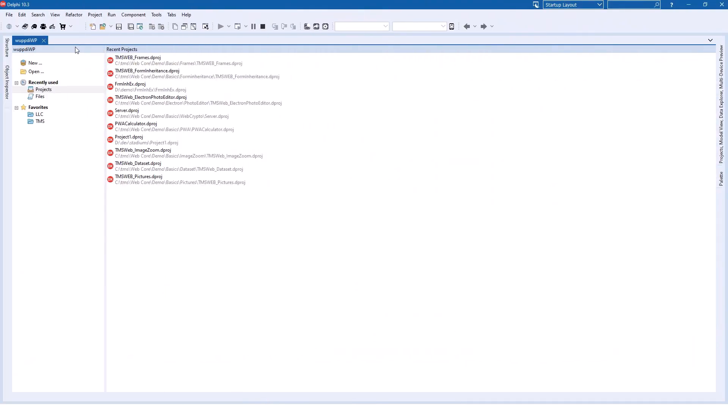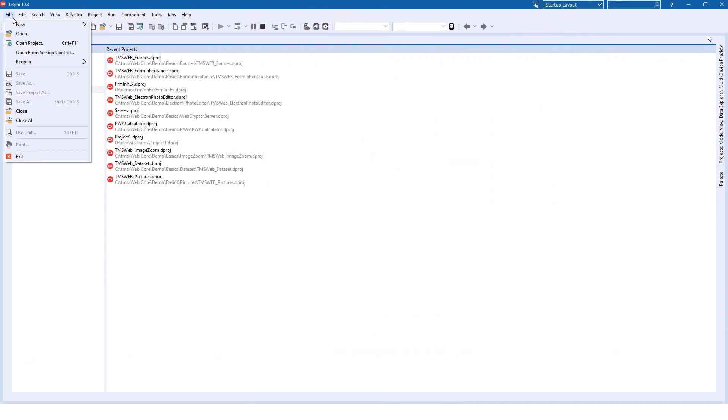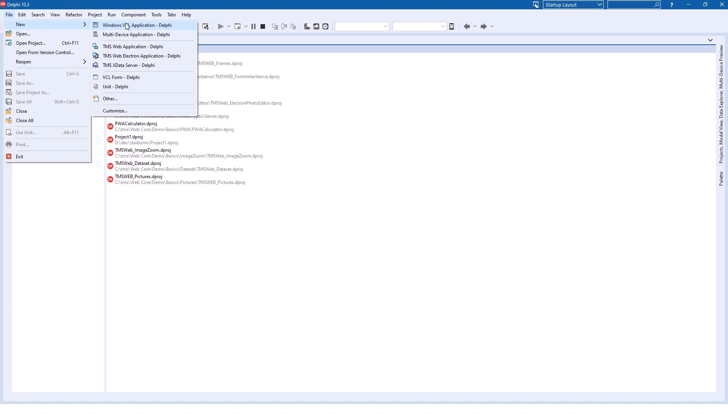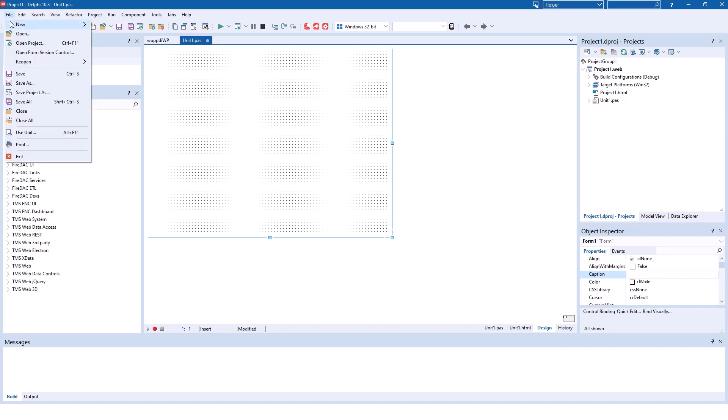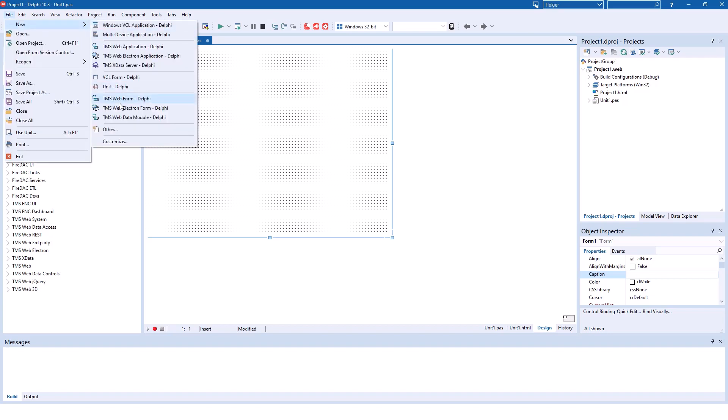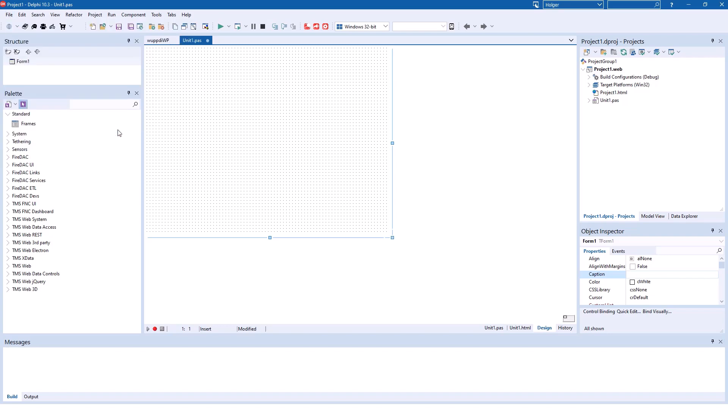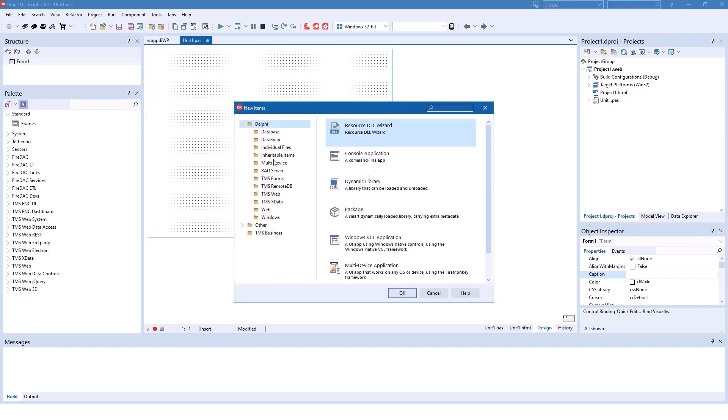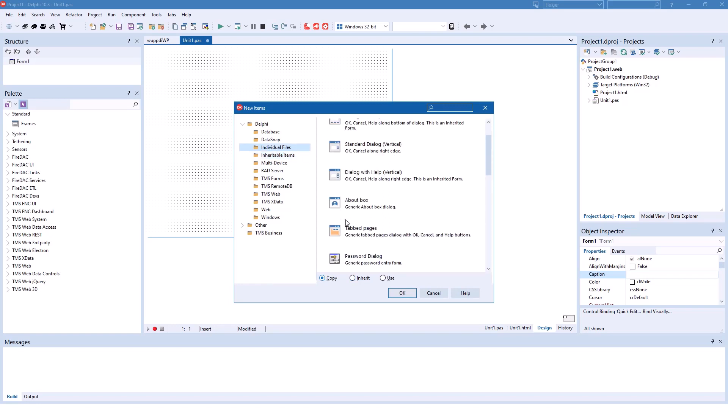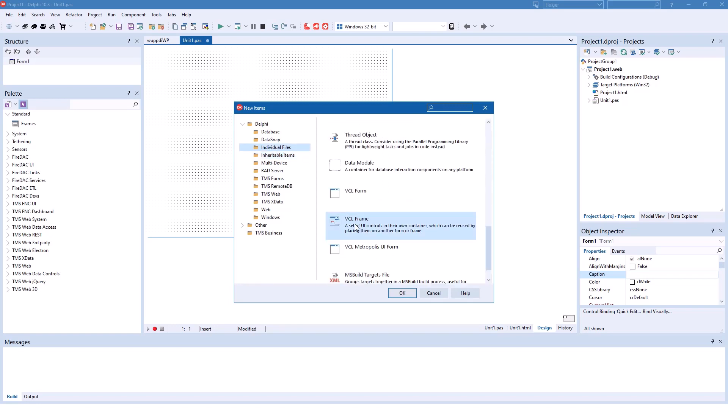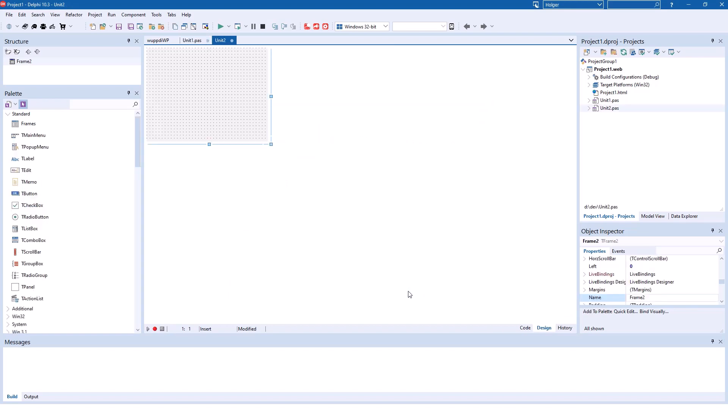Let's have a look how it works in TMS WebCore. After creating a new TMS web application, we could look for a TMS web frame component. But actually, TMS decided to use the exact same object class, the same class TFrame. So what we need to do is create file, new other, and we actually pick the exact same template. So we pick the VCL frame from the new items dialog. Click okay.